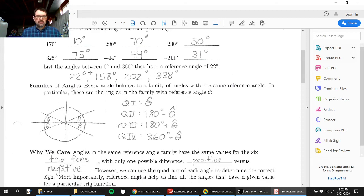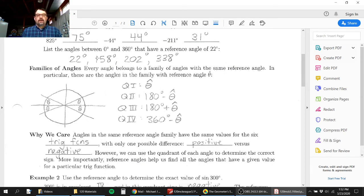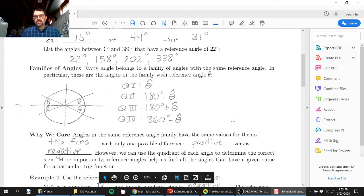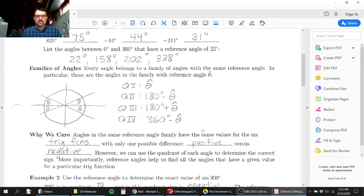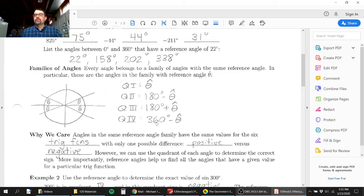Why we care about reference angles gets back to the trig functions. Angles in the same reference angle family all have the same trig values when you plug them into sine, cosine, tangent, and so on — with only a possible difference of positive versus negative. Since we already know sine of 30, sine of 60, sine of 45 — our basic angles — knowing those values allows us to figure out sine and cosine for angles in those same families.